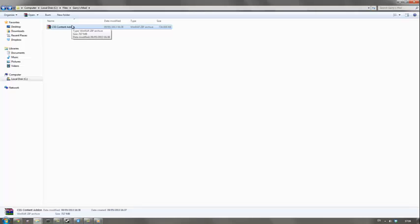So let's get to it. I'm going to be putting a link to this file in the description. All you need to do is extract it.